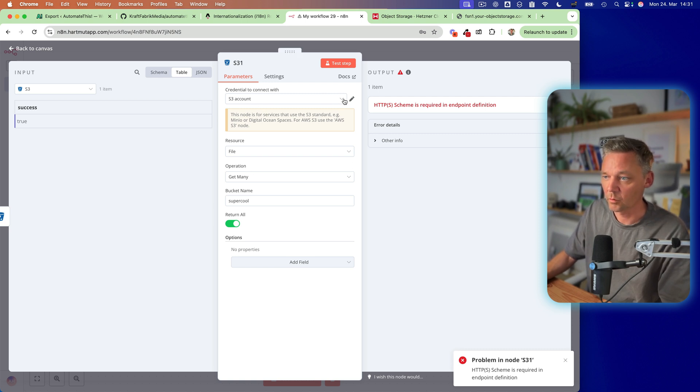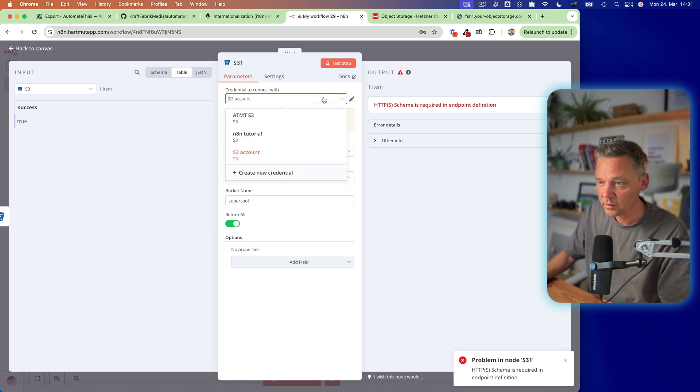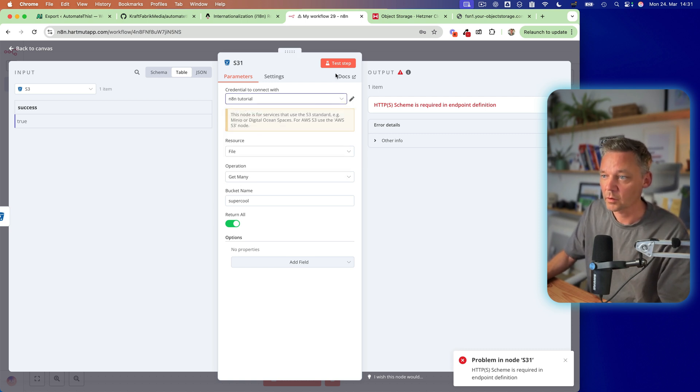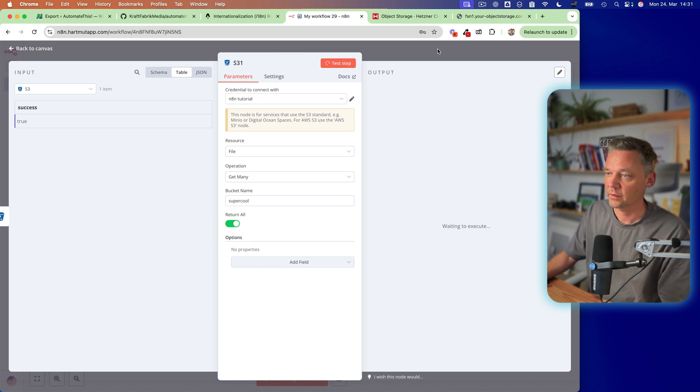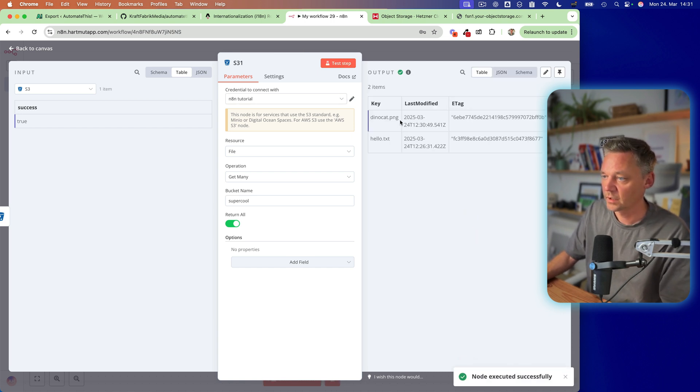Oh, it doesn't work. Oh, yes. Okay. N8N tutorial. Yes. Here we go. And here we have our names.